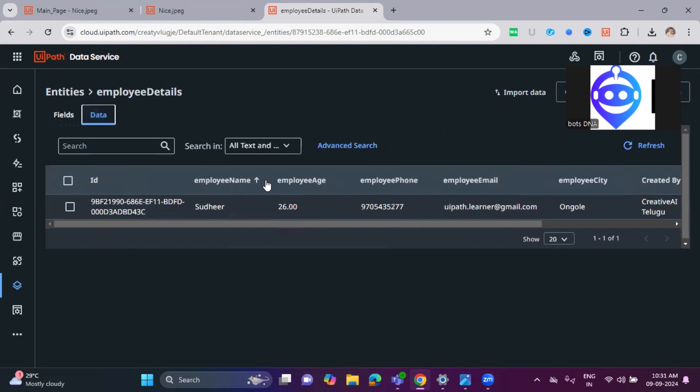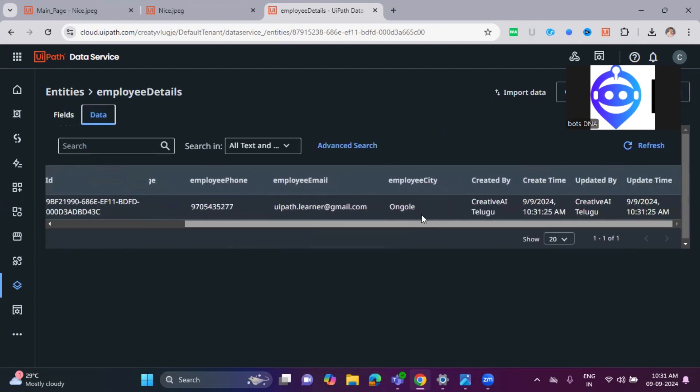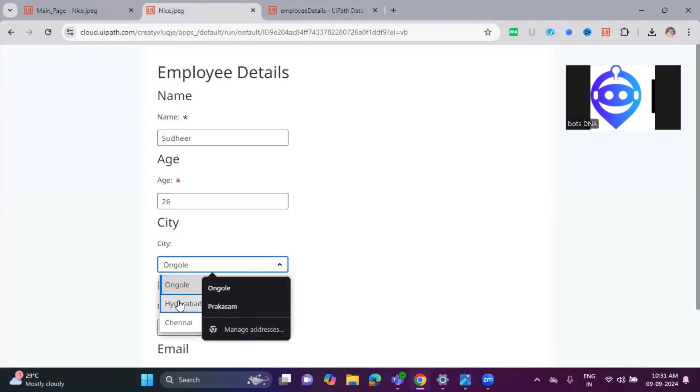Three minutes ago. It's Employee Details, the entity name. And the fields are automatically created and added.